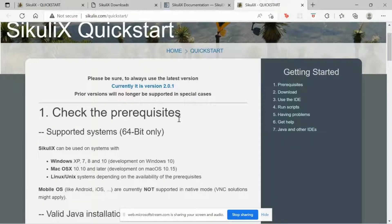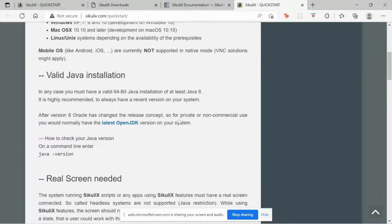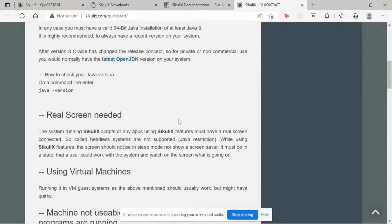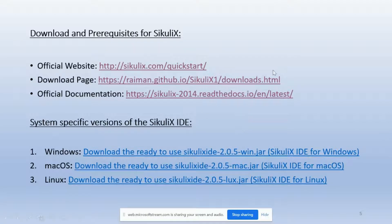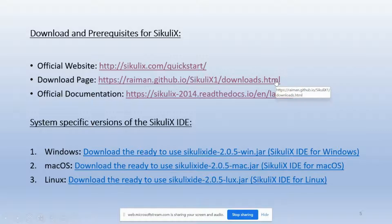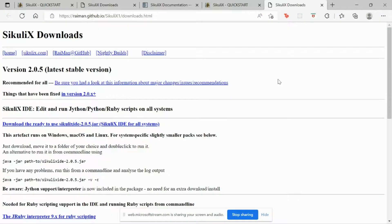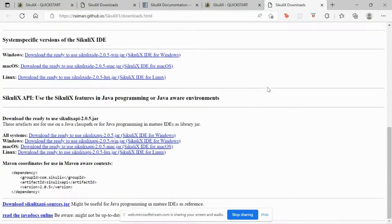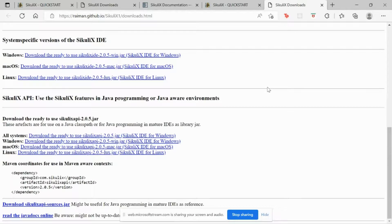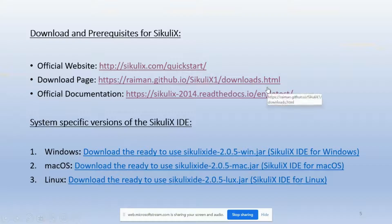This is the official website and this is the download page. Here we can download Sikuli X. And this is the official documentation.